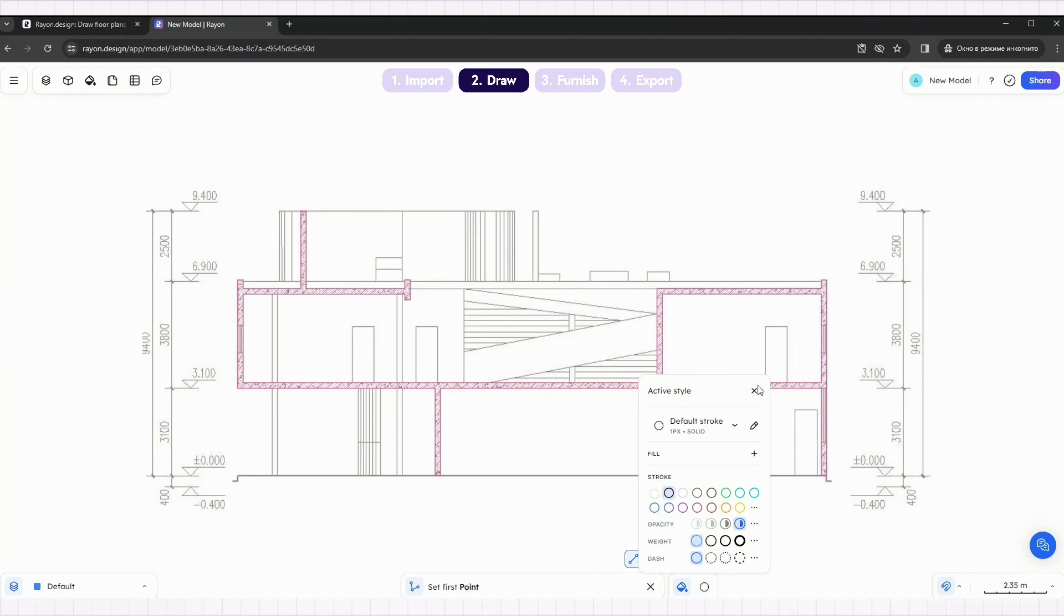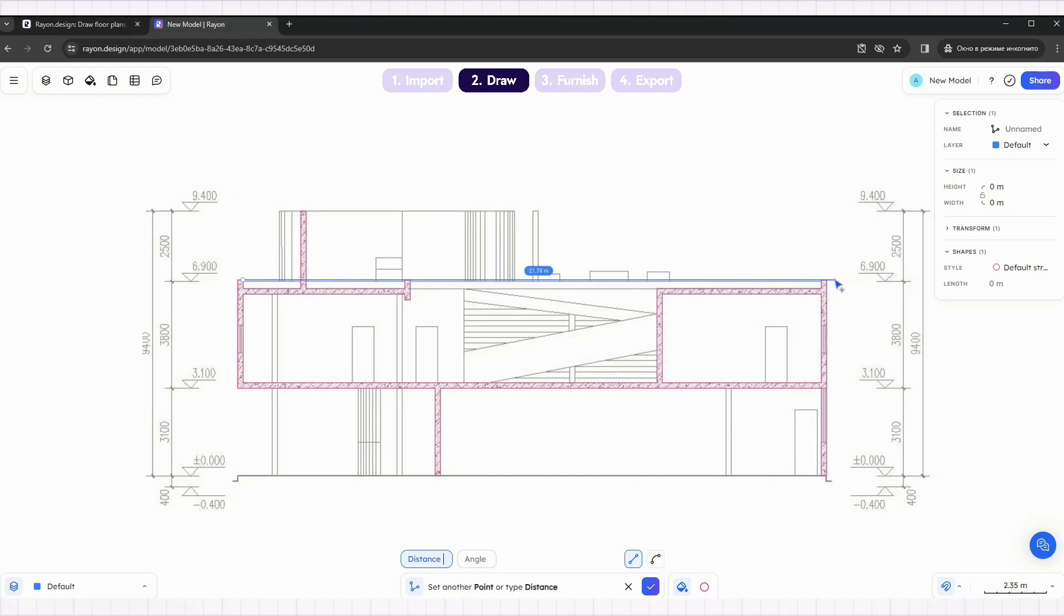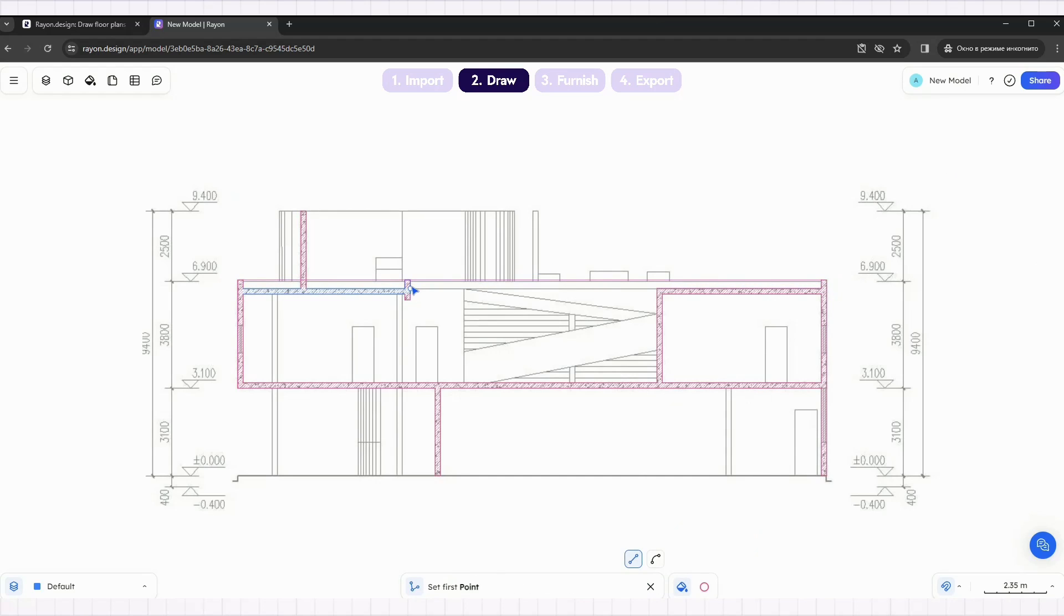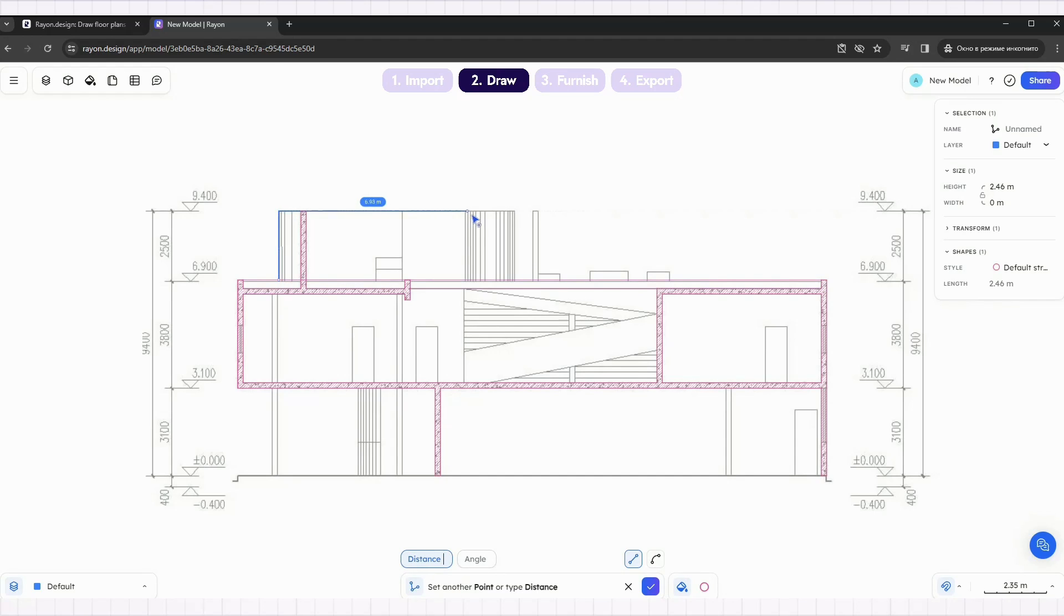Use the polyline tool to draw lines and use the style manager to change the style, color, and thickness. Draw the same lines as in the picture. You can use other tools such as the rectangular and copy tool to simplify the workflow.